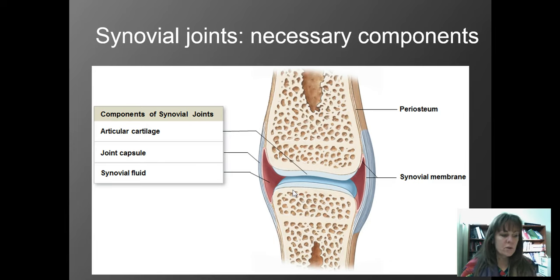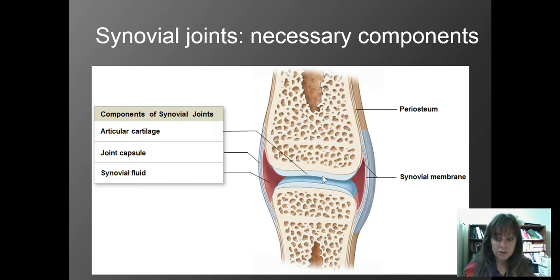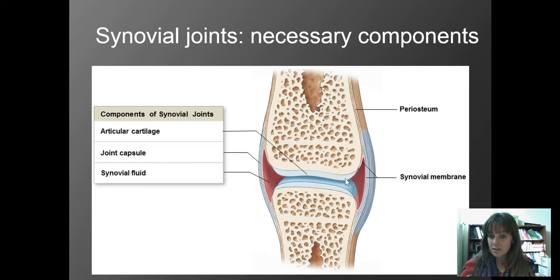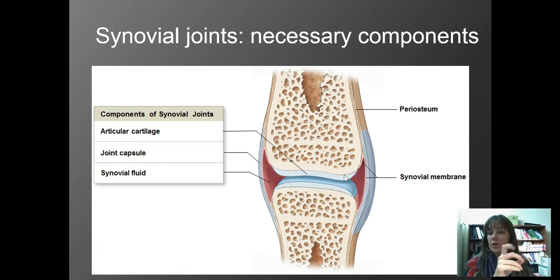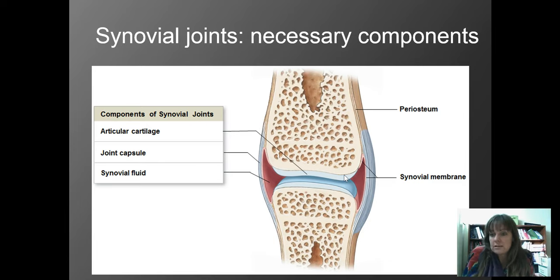Synovial fluid is also going to do something else in addition to cushioning — it lubricates, and it also has nutrients in it. If you remember cartilage, there are living cells inside of it called chondrocytes. There's no blood supply to cartilage, so the nutrients in the synovial fluid are pushed up into the cartilage, and that is how the chondrocytes get their nutrients. As you move, that helps push those nutrients into the cartilage, so regular movement of your joints is actually important for joint health.